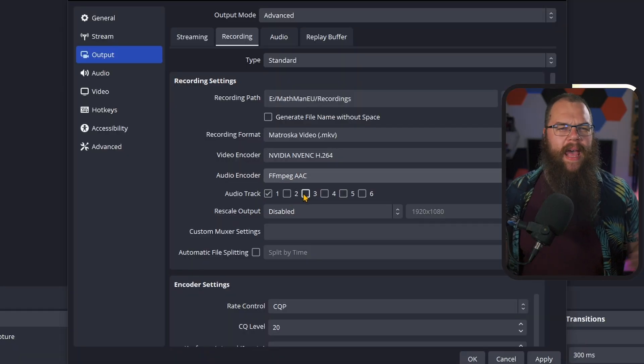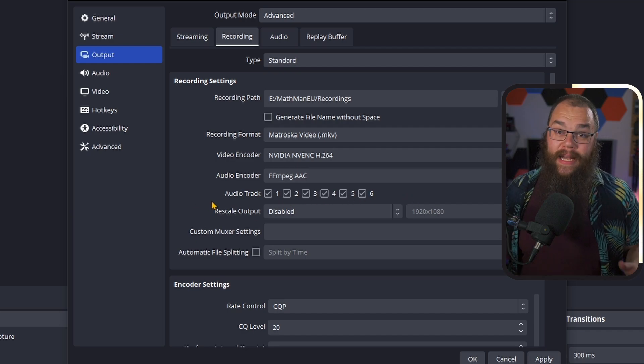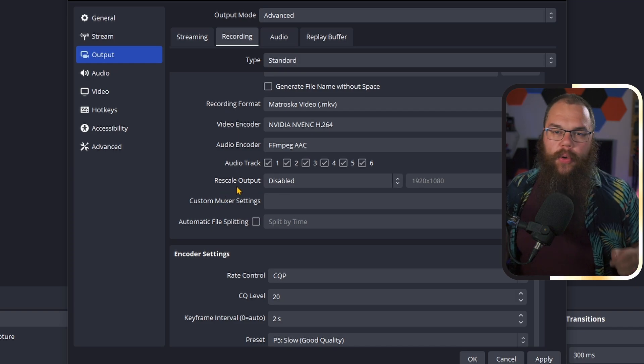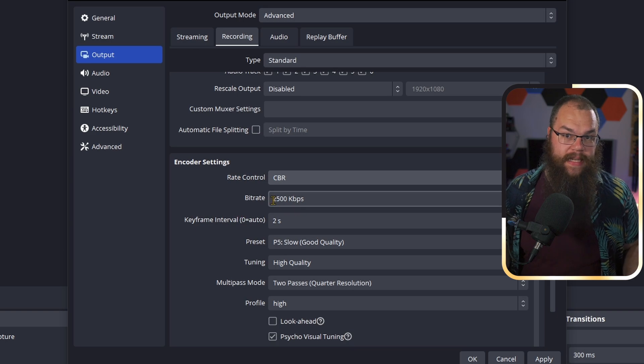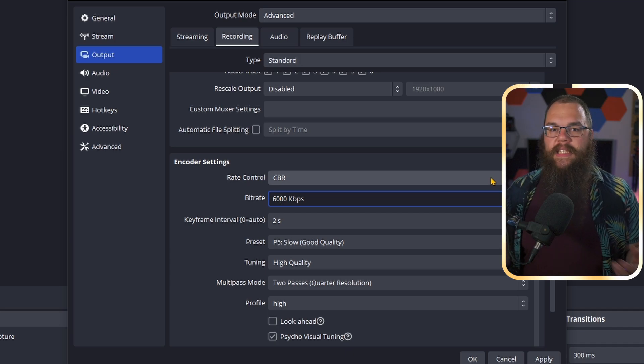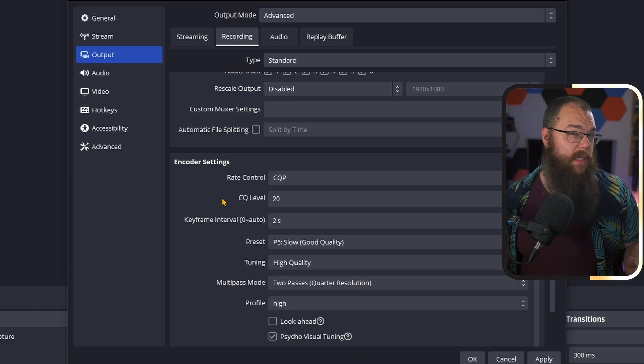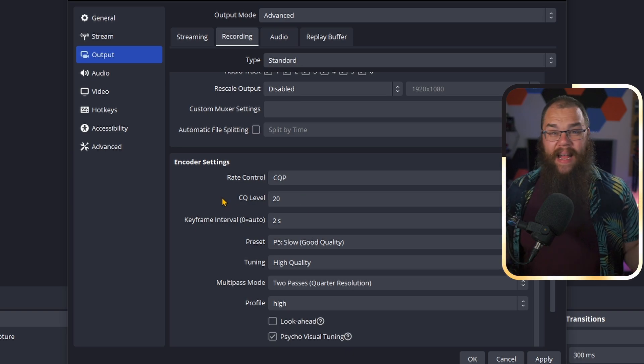For your audio encoder, you can just leave it on FFmpeg AAC. But for the audio tracks, I want you to select them all — this is really important, and I'll show you why later in the video. Now scroll down to the encoder settings. This is where you set your bitrate normally for streaming, at least if you use CBR. CBR stands for Constant Bitrate, and it is this which Twitch caps to 6000. However, for recording, there is a much better setting that even the biggest streamers and YouTubers in the world use: CQP, or Constant Quantization Parameter. This doesn't record a specific bitrate every time, because that can blow up your recording sizes. Instead, it makes sure that you have a constant quality.